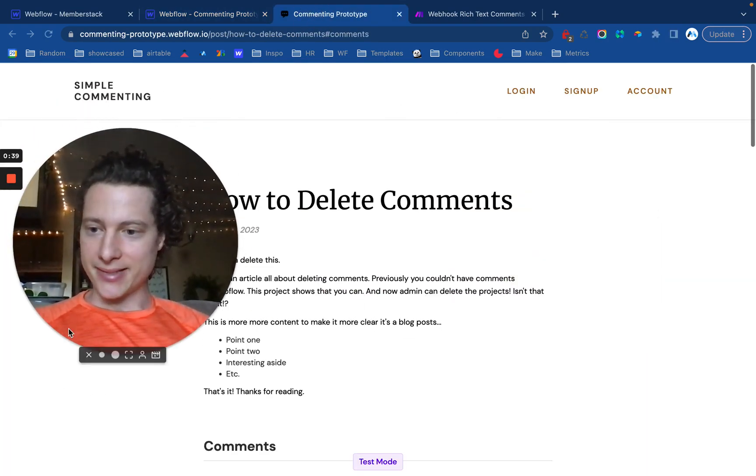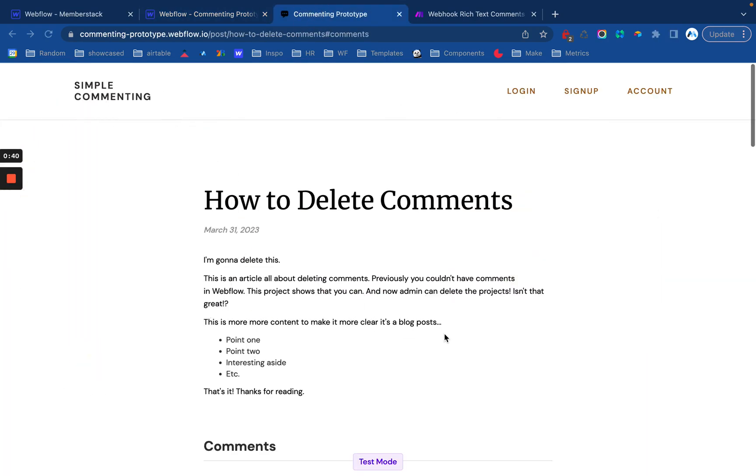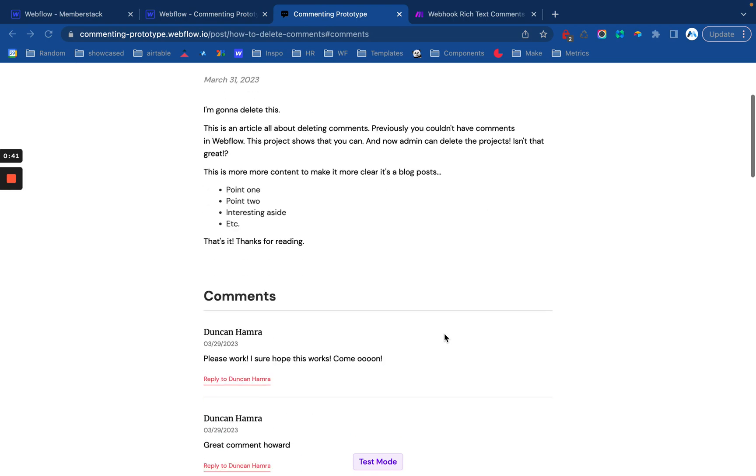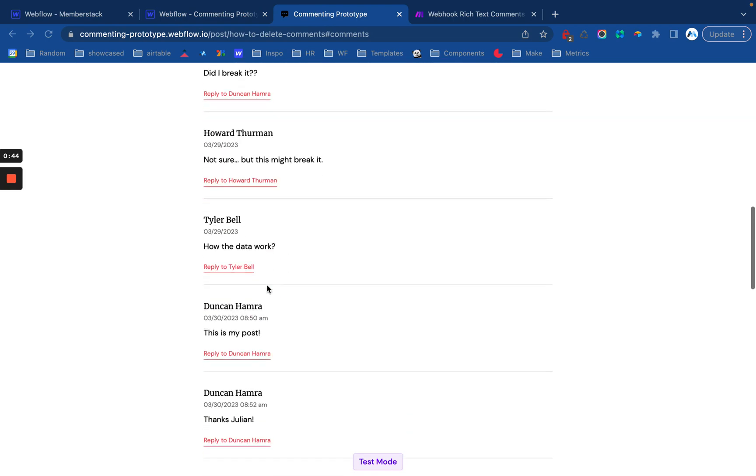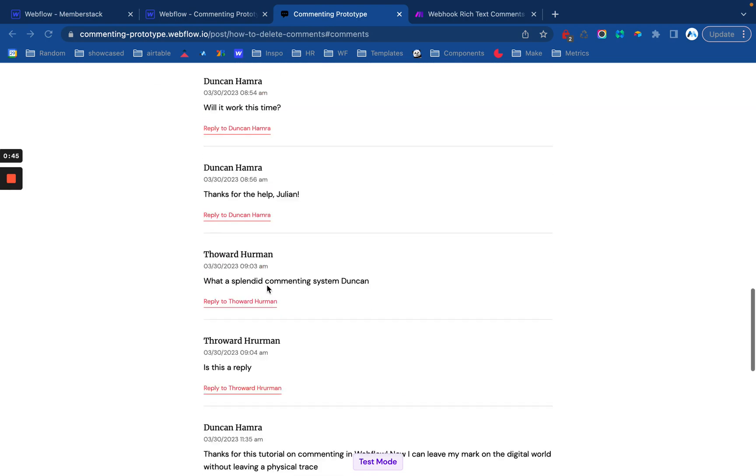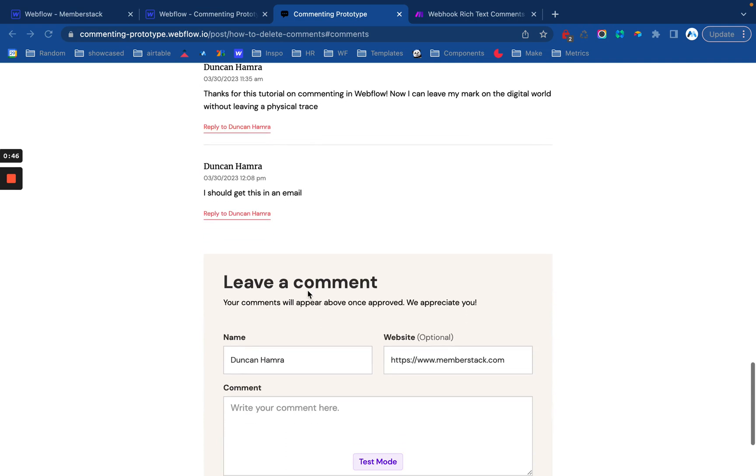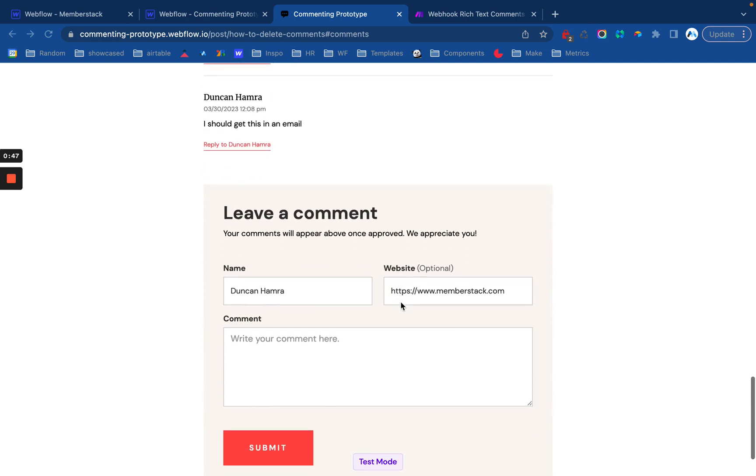So quickly, a demo. Here is the published site. Here are all of my comments. These are all different user-generated comments, and I'll show you how it works.